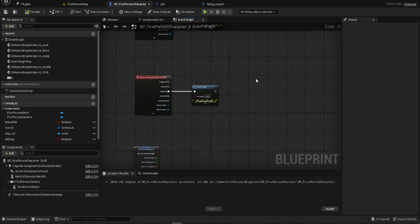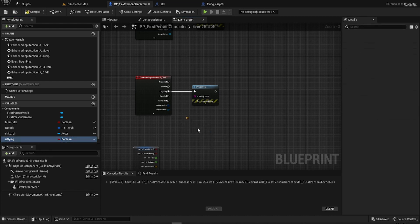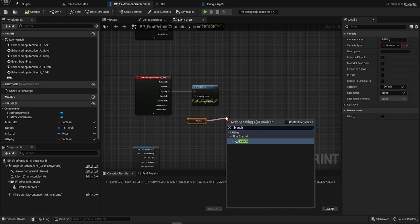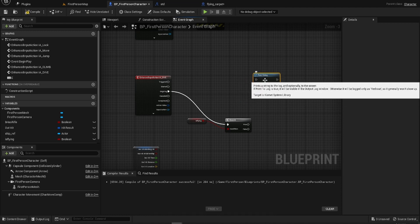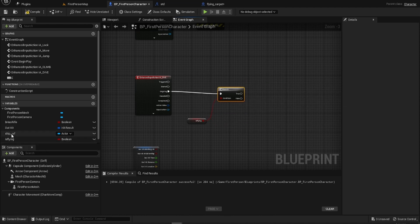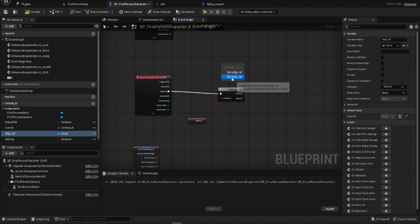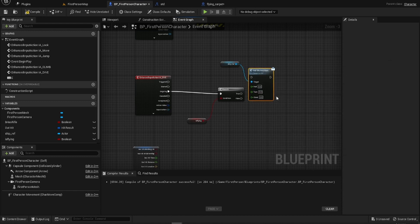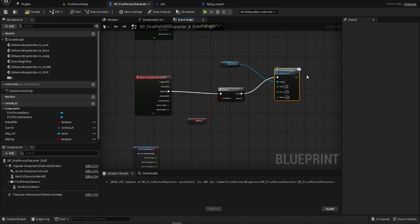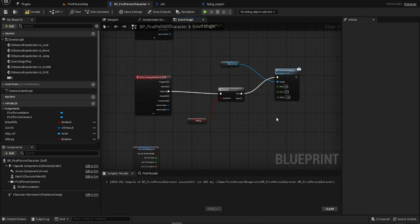Starting at the bottom with climb and dive: get 'is flying,' do a branch. If flying is true, take the ship reference and call the 'add momentum' interface. In this case we're diving, so we put negative one in here — this will start making sense in a little bit.